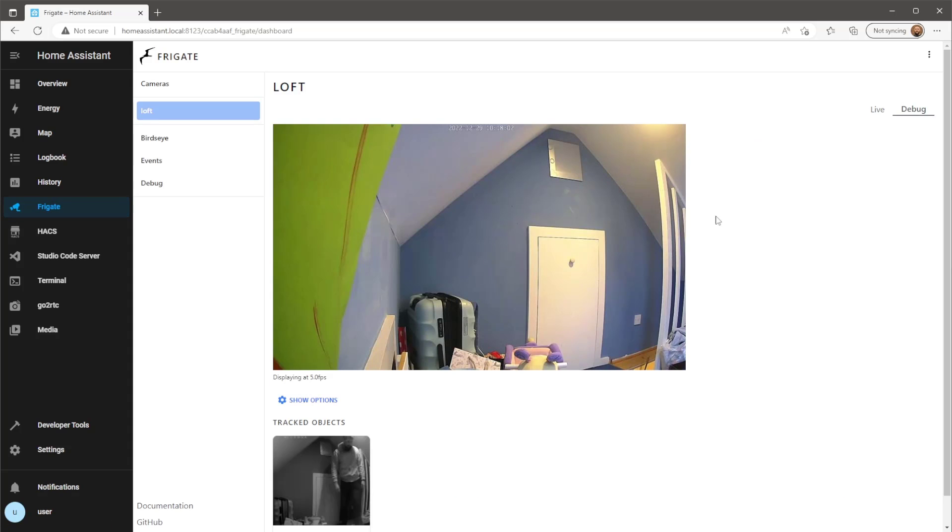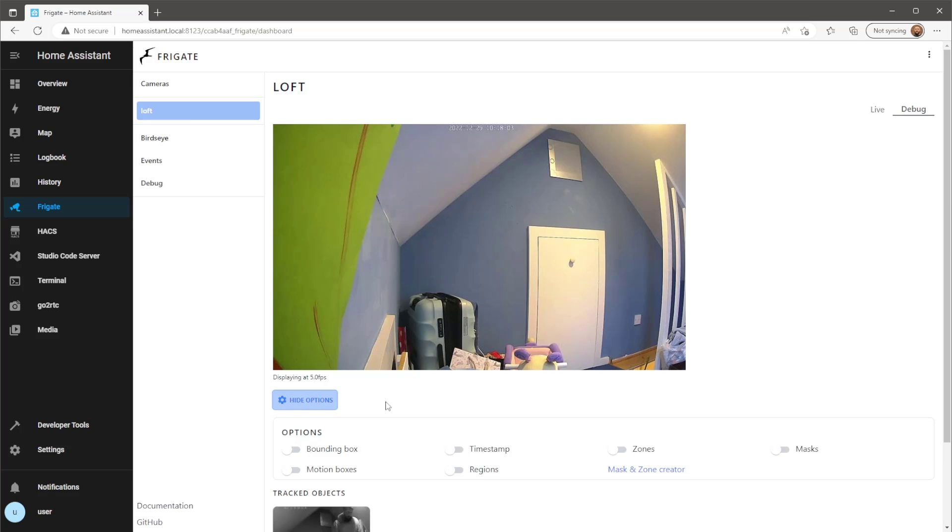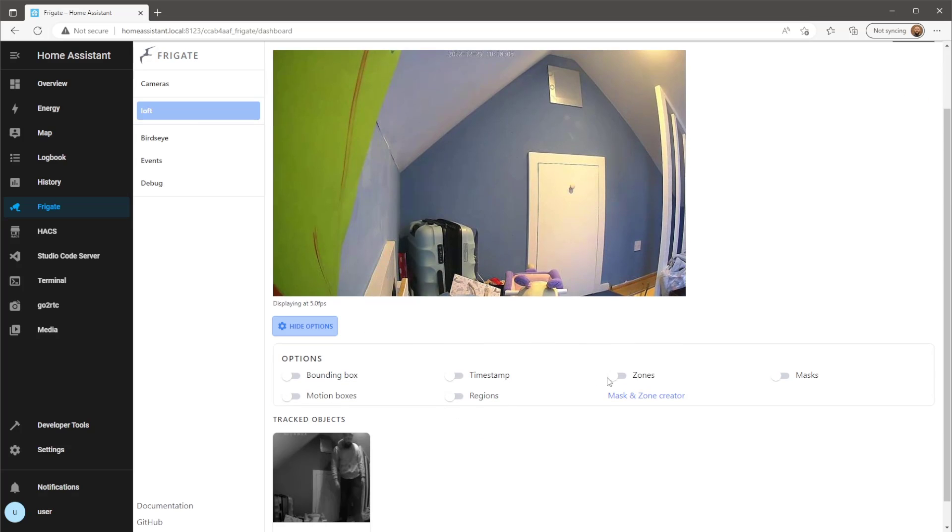To check the zone and masks were implemented correctly, go to the same camera debug page and toggle on the mask and zone.